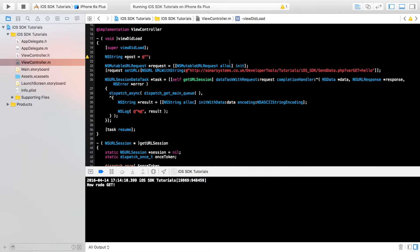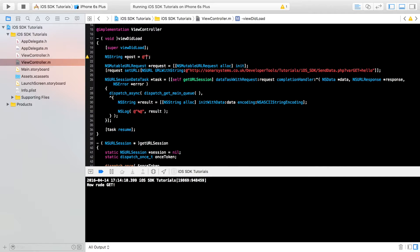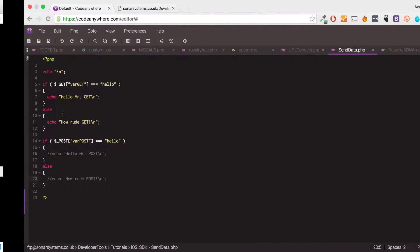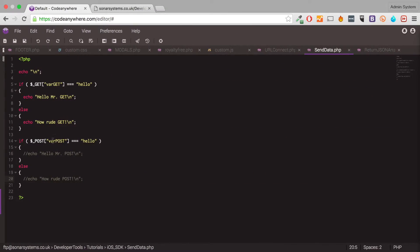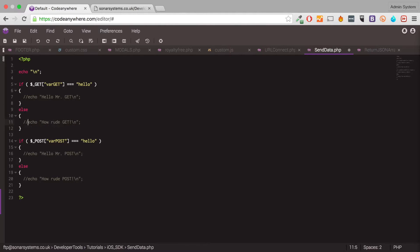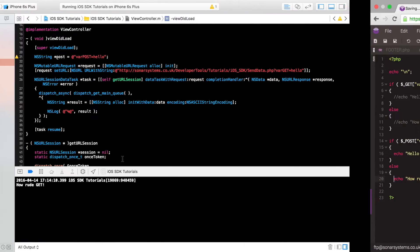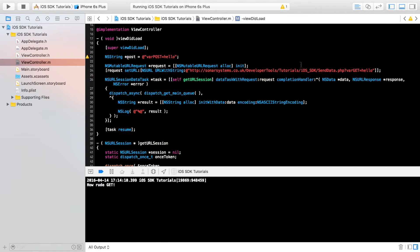So instead of putting it like so, we're going to put it in a string. Do var post equals hello. We're also checking for these conditions as well. I'm actually going to comment this out and just echo these out. We'll save that.